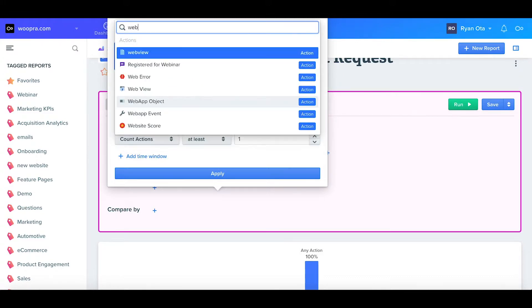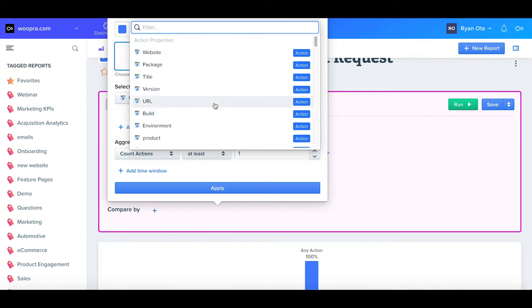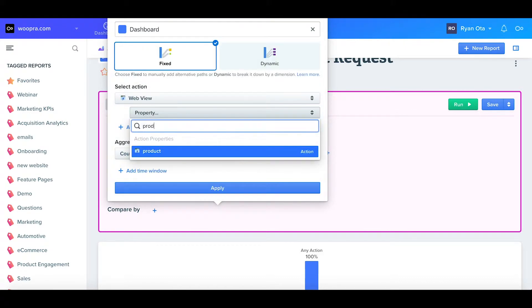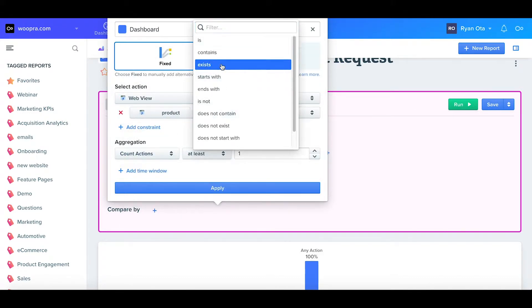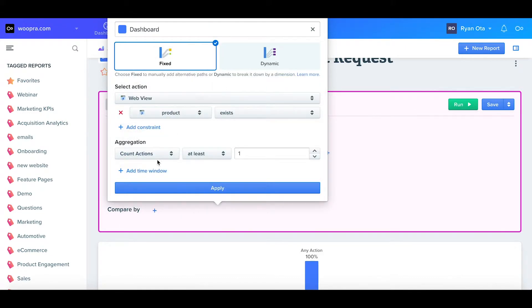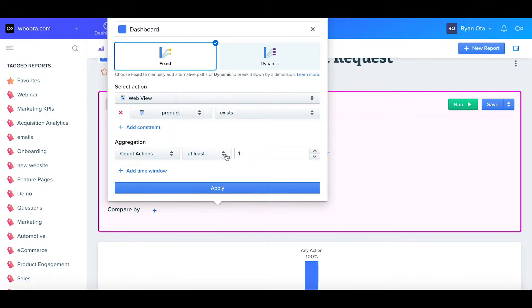The action that I'll analyze for the step will be our web view event. I'll further filter this action by adding a constraint where the product exists. We could also further define the step in the aggregation. By default, this will be by the count of actions of at least one. This will look for the selected action in the person's profile and it needs to be there at least one time.